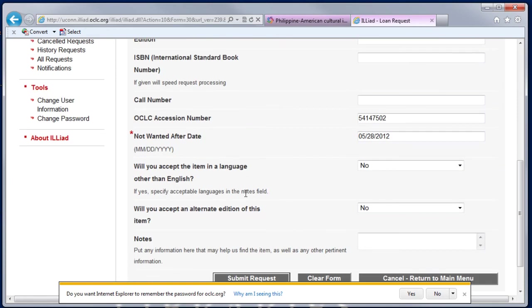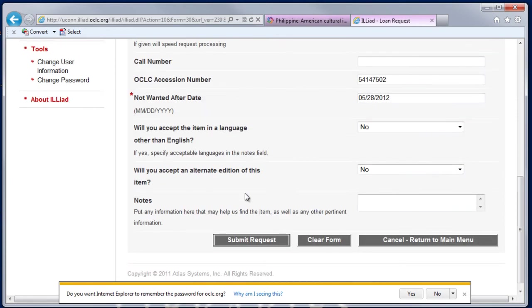I'm checking to make sure all the required information has transferred over and it has. So I'll click on Submit Request.